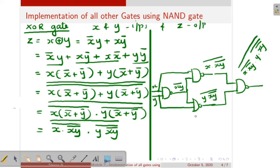Next we take these two results as inputs and give them to another NAND gate: one input is X dot XY whole bar whole bar, and the second input is Y into XY whole bar whole bar, then NAND so again whole bar. This is the realization of the XOR gate.